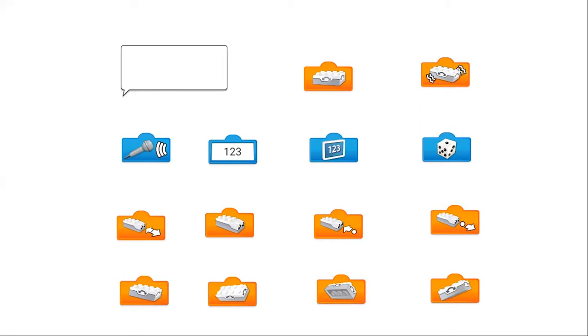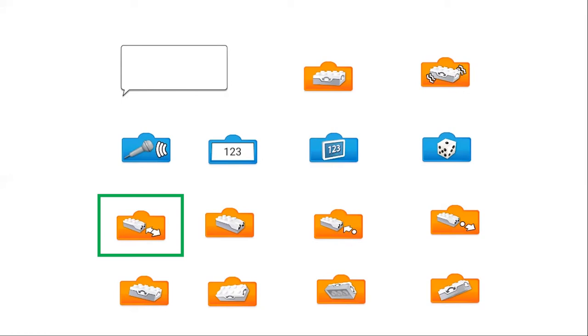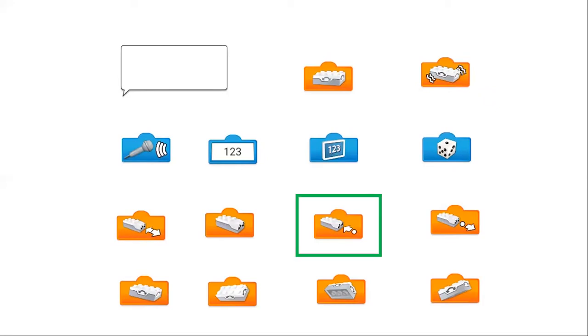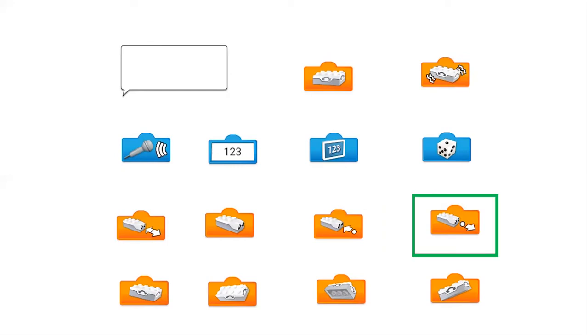Then the last two rows here, these are for the sensors that you get with the WeDo 2.0. Starting from the left, it detects if there's any change in the distance that it sees, so forwards or backwards. The next one is just inputting whatever information it sees as a distance. To the right of that is to detect if whatever it sees is coming closer to it. Then the other one is if it's going further away.